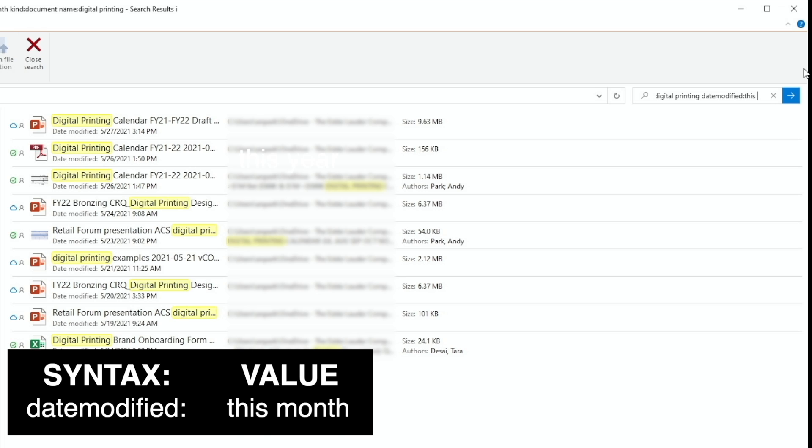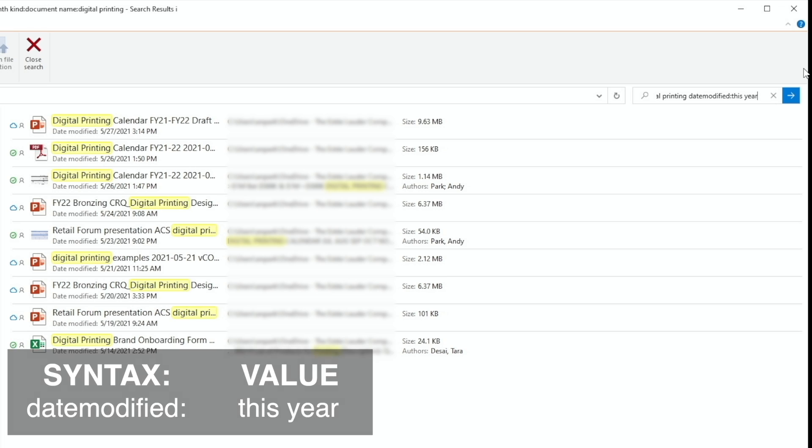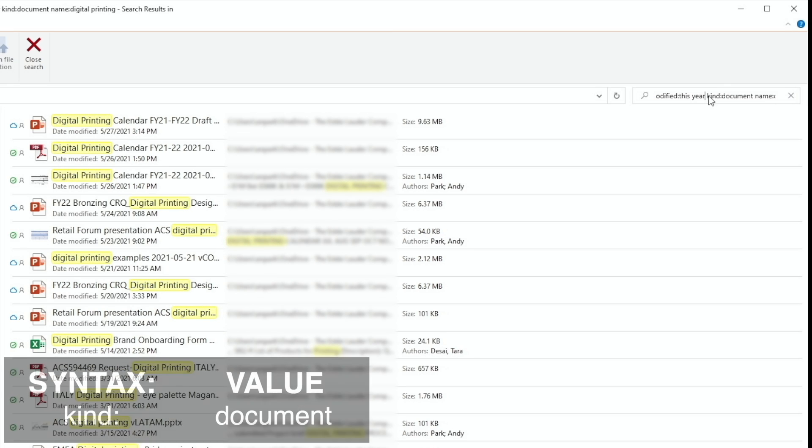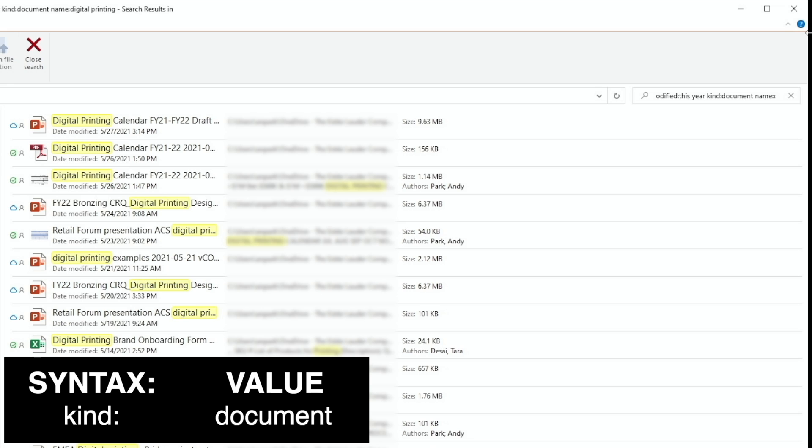If we change the value to this year, the result will update accordingly. Similarly, the second filter we used was the type. Here the syntax is kind, colon, followed by the value.